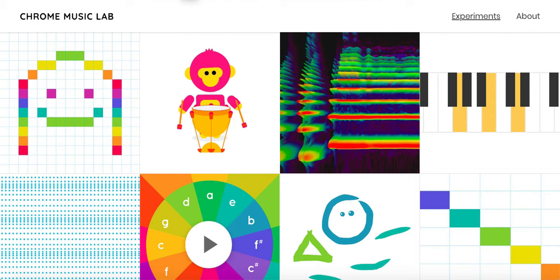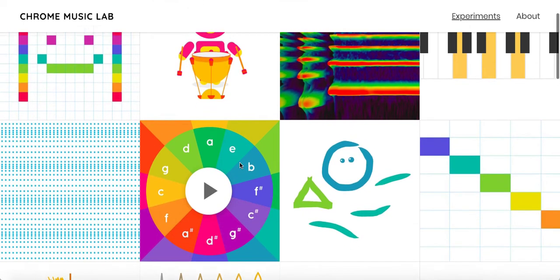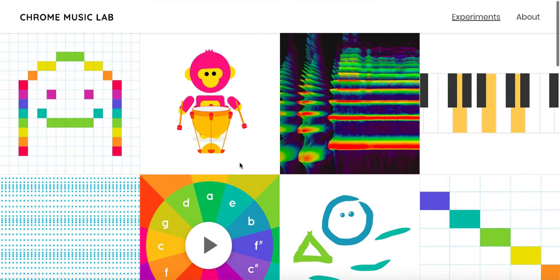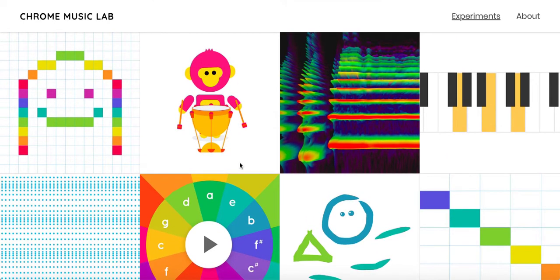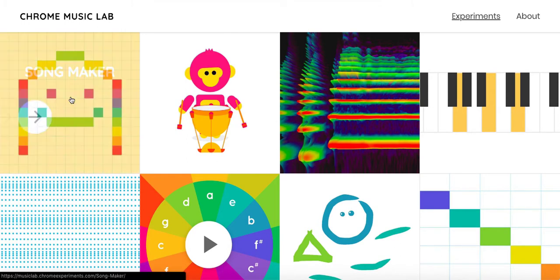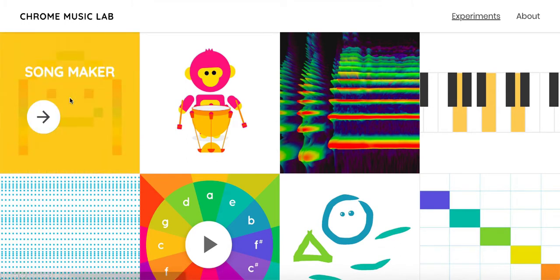Today I'm going to quickly show you how to use Chrome Music Lab to create and download a song. They have a lot of fun options to play with on here, but the only one where we can actually download the song we create is right here, and it's our song maker.